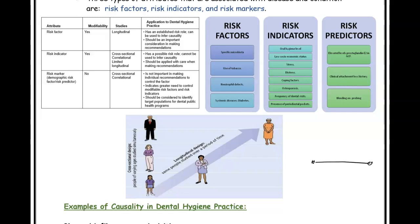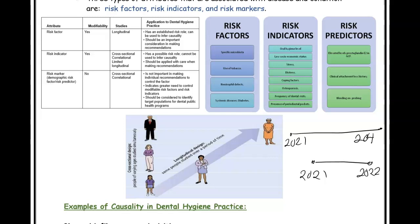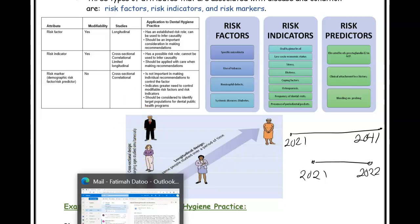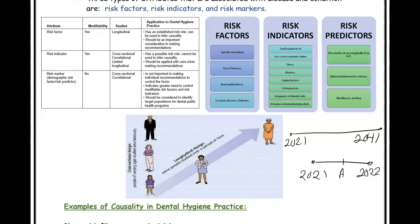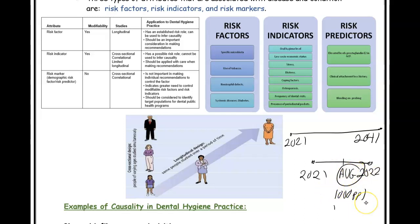A cross-sectional study is when you study people at one point in time. For example, imagine a timeline from 2021 to 2022 and another from 2021 to 2041. If I do a cross-sectional study in August, I bring in 1,000 people, assess their dentition and periodontal disease status — and that's it. I don't follow up in 2023; I only see them once.